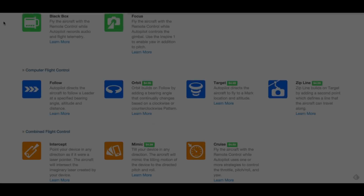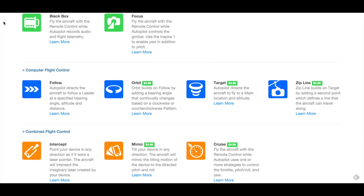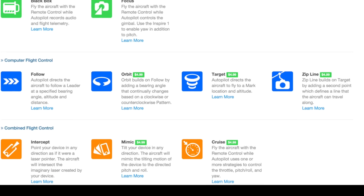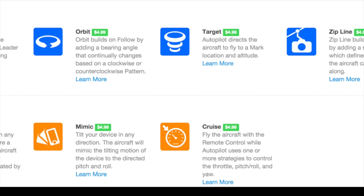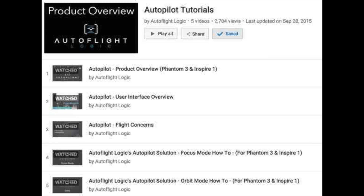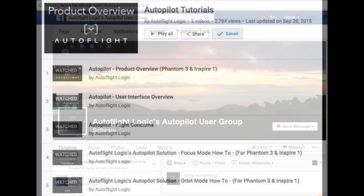Welcome to AutoFlightLogic's series of videos on how to take advantage of autopilot. Today's focus will be on cruise mode. If you haven't already, I recommend watching the overview and the focus videos in particular to learn how to get started as well as to enable and disable autopilot.